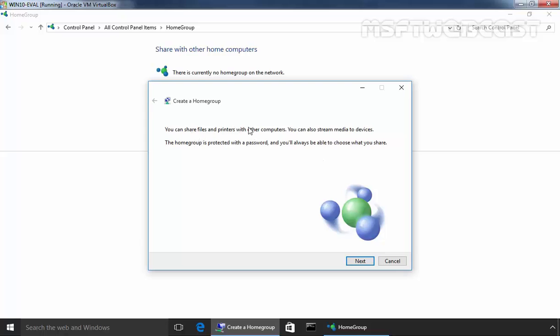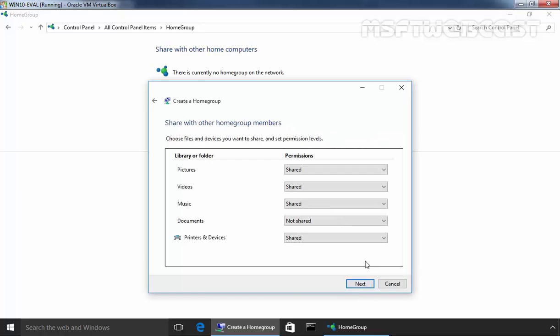You can share files and printers with other computers. You can also stream media to devices. The home group is protected with a password and you will always be able to choose what you share. Click on next.